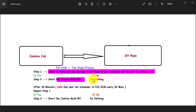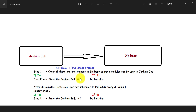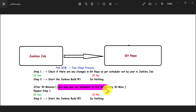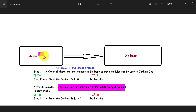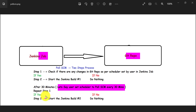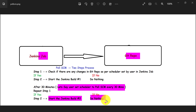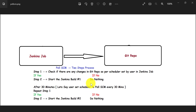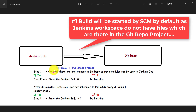If there are no changes in the Git repo, Jenkins will do nothing. All of this happens as per the scheduler set in the Jenkins job. For example, if the user sets the scheduler to poll SCM every 30 minutes, then every 30 minutes Jenkins will check for any code changes in the Git repo. If there are changes it starts a new build; if not, it does nothing.